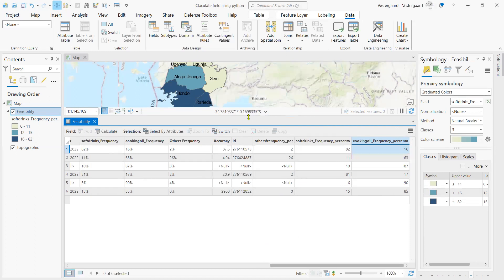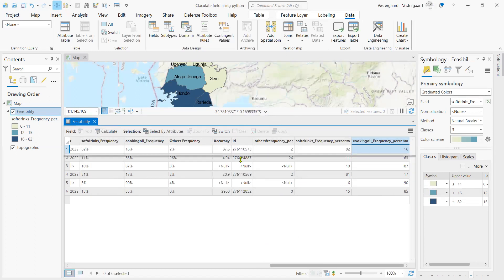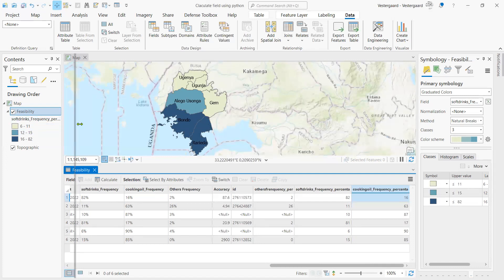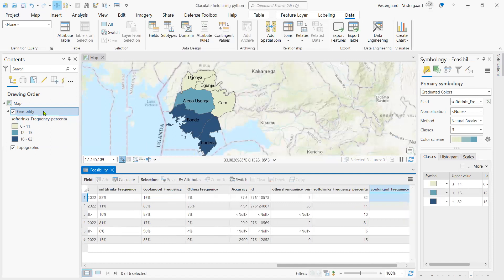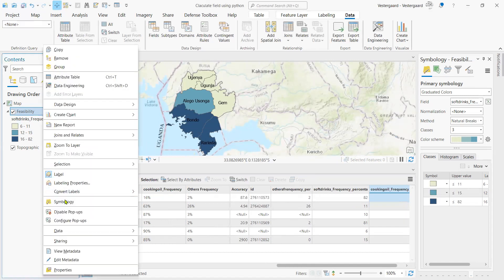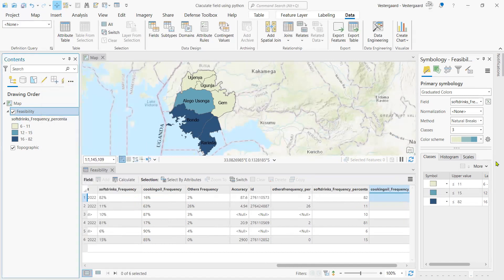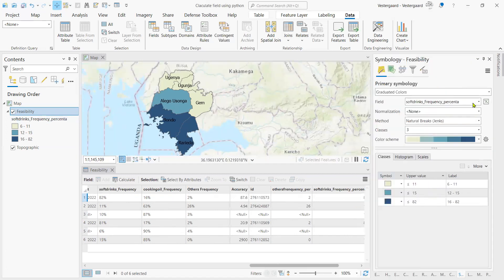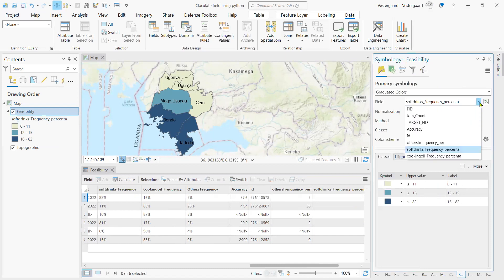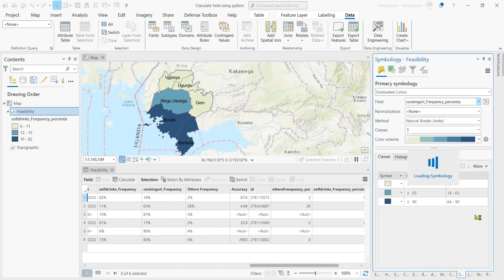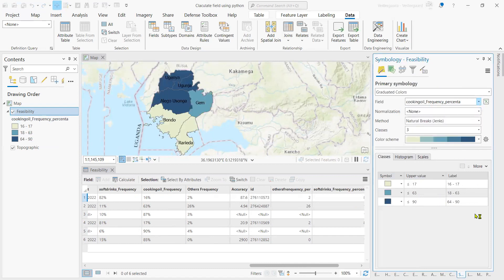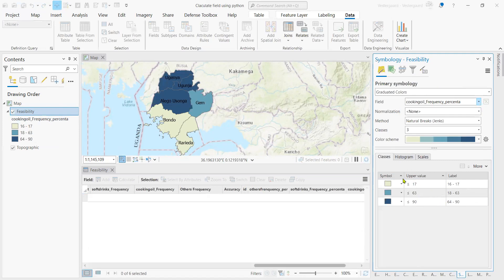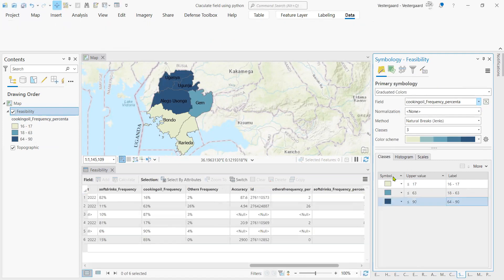We can similarly use the cooking oil frequency percentage to symbolize our layer. What we have right here is the soft drink frequency percentage. So we can just click on our layer, go to symbology. We have graduated colors here. For the field, we can change from soft drink into cooking oil frequency percentage, and we can maintain the classes that we have.